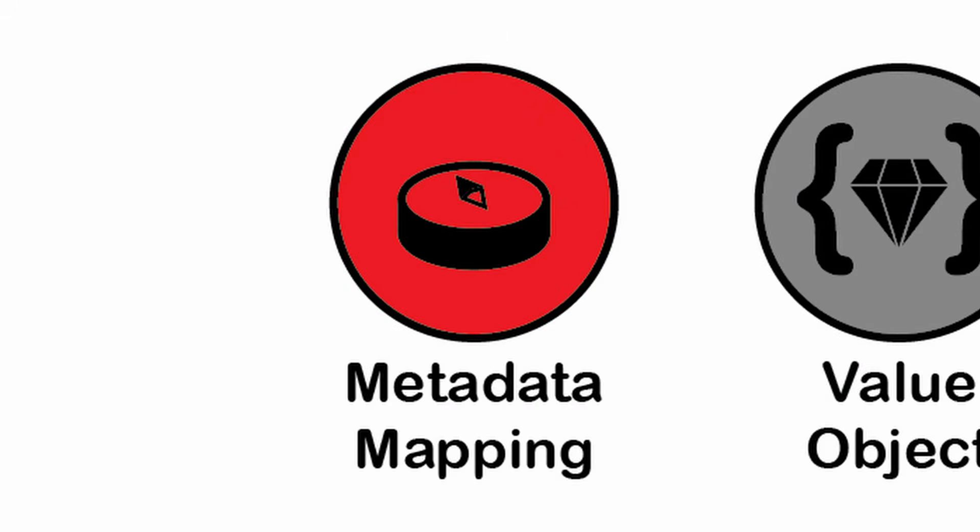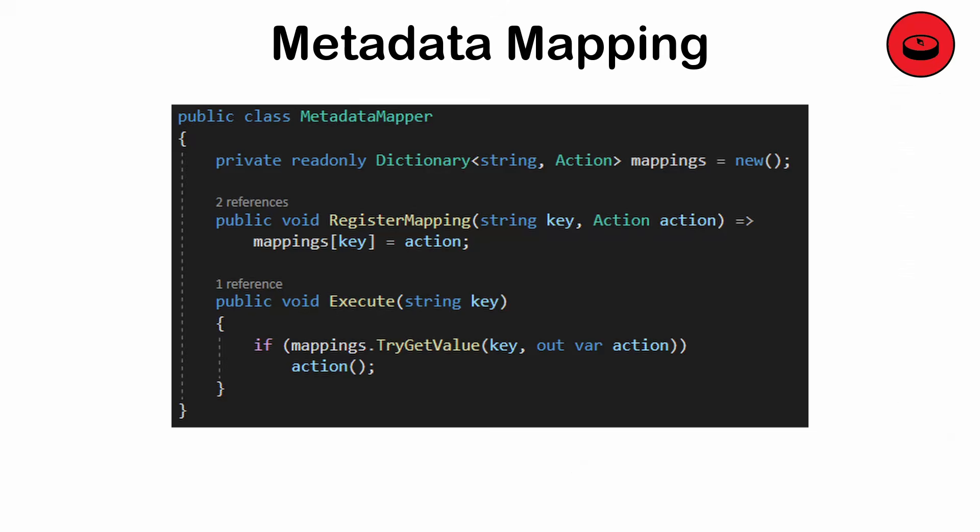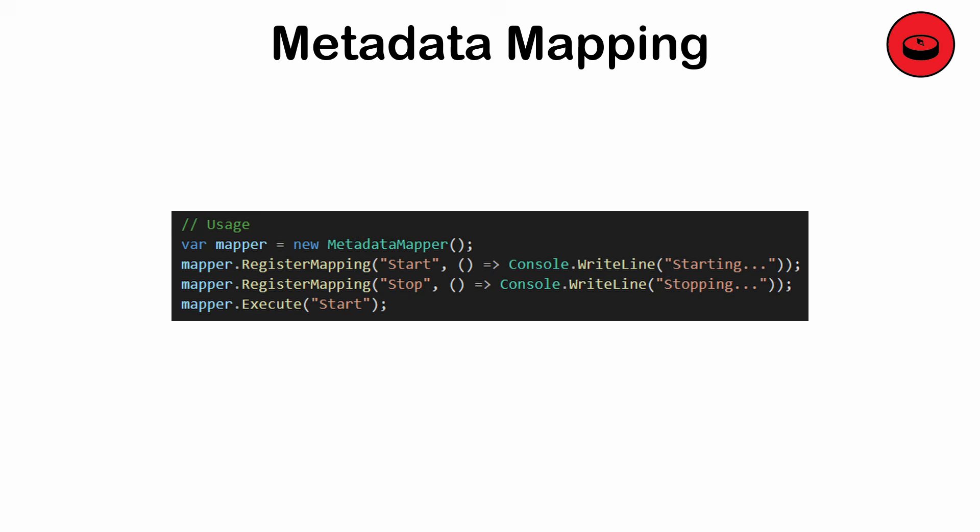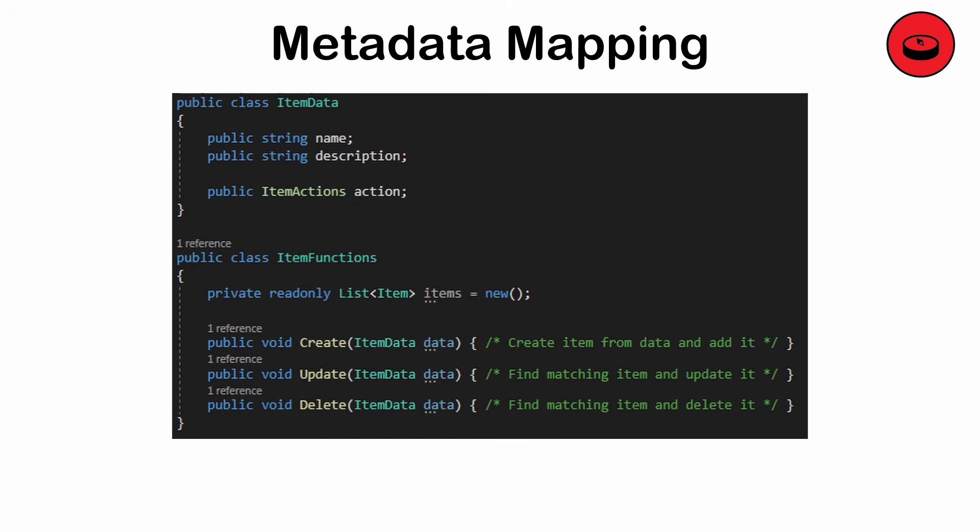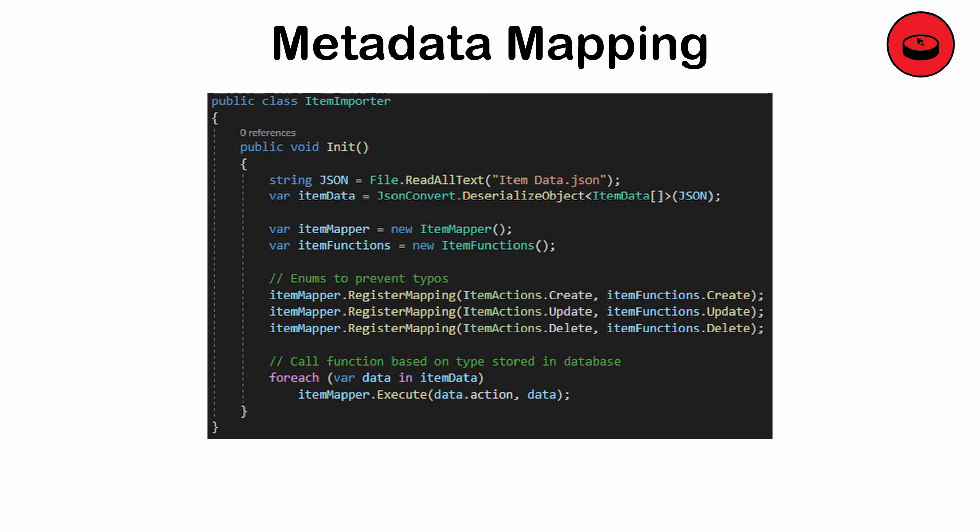Metadata mapping. A pattern for mapping metadata to behaviors or objects dynamically at runtime. Metadata refers to data about data such as its properties, structure, or context. Used for systems with a strong separation between data and behavior like configuring objects using external JSON or YAML files. Errors in metadata can lead to runtime errors. This pattern can also lead to indirect or hard to follow paths.